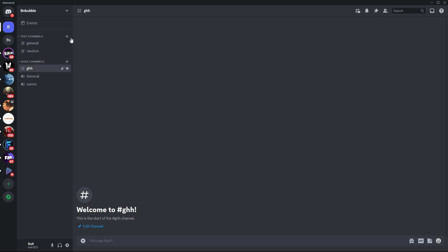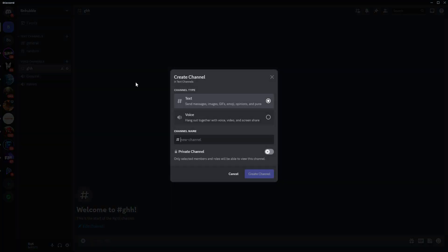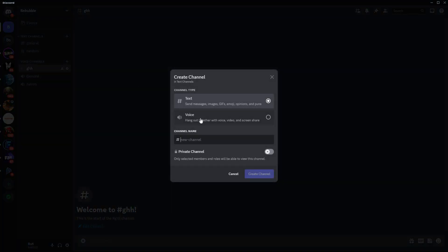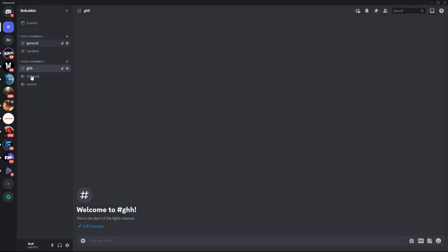As an example, I will click this server that I created. If you click this plus button, you can create a text channel or voice channel. So these are all the channels on my server.